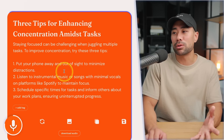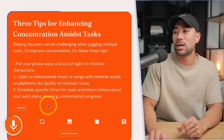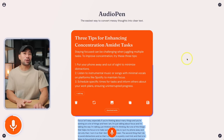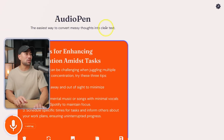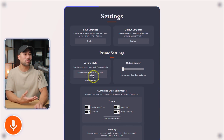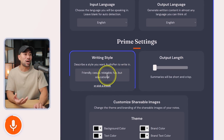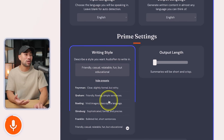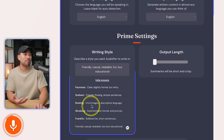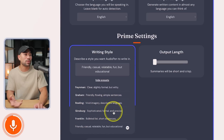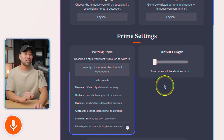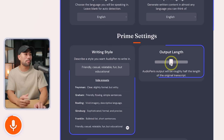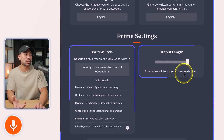This is something I could easily use and post on social media as a caption for my Instagram post. One thing to note is that Audio Pen offers a Prime option to upgrade. The benefit of upgrading is that you can describe a style you want Audio Pen to write in — I've entered a custom option: friendly, casual, relatable, fun, but educational. Or you can choose a preset like vivid imagery, sophisticated formal, bulleted lists, or short sentences. You can also choose the output length — shorter, medium, or longer summaries.